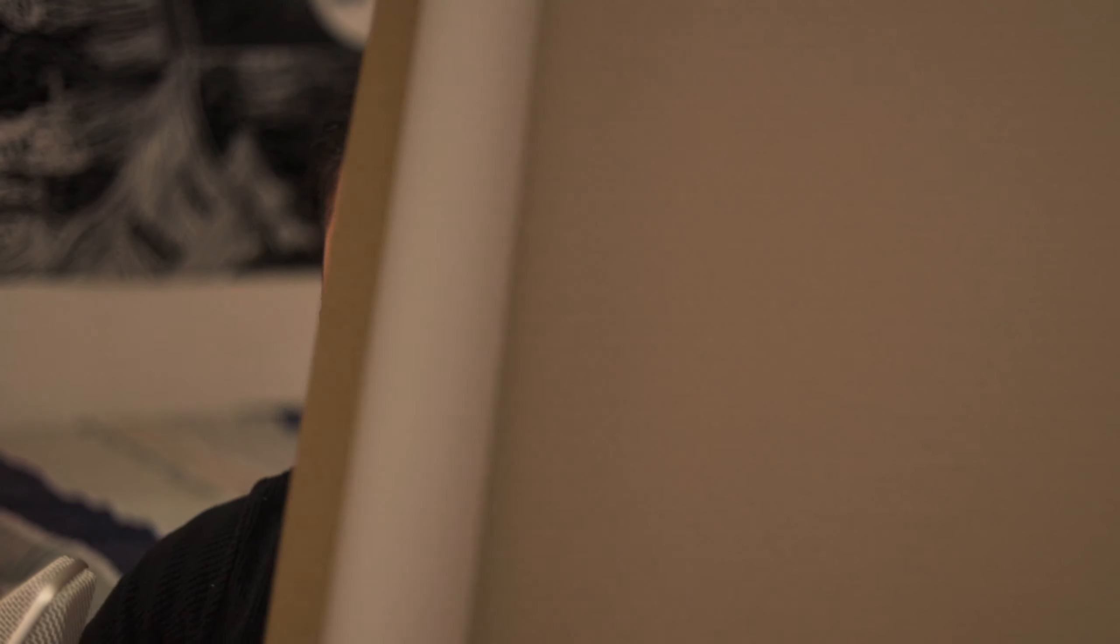Okay, guys. Hopefully, you found that helpful. This, again, was another request. So, if you have any more, please leave them in the description. I'll see what I can do. Thanks for making it the end of the video. Make sure you like, subscribe, comment, and hit that notification bell, and I'll catch you guys in another one. Bye.